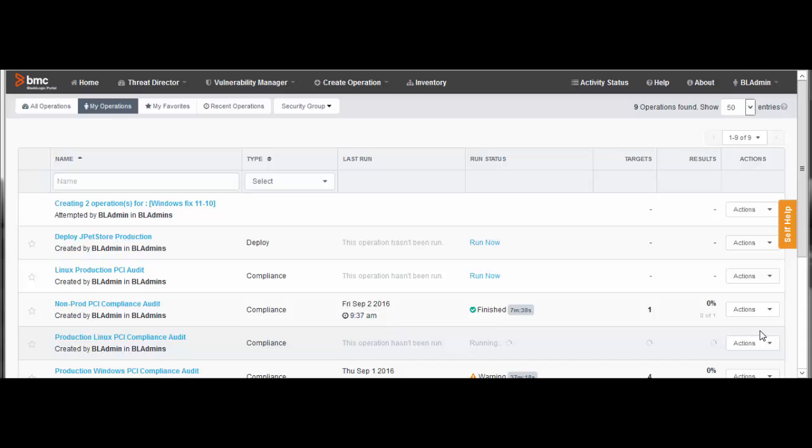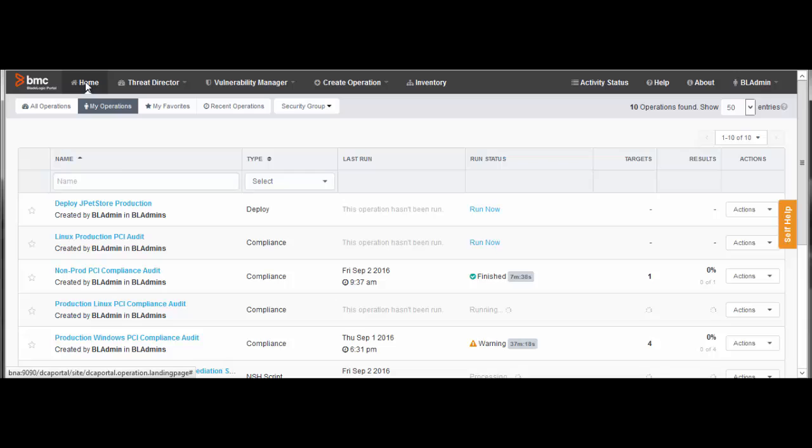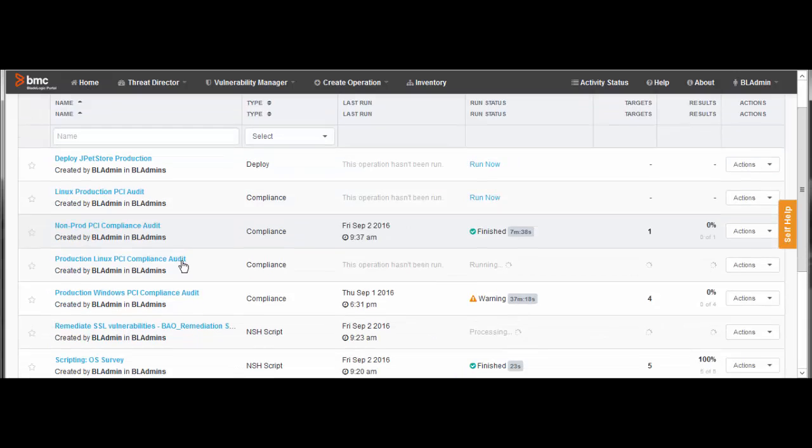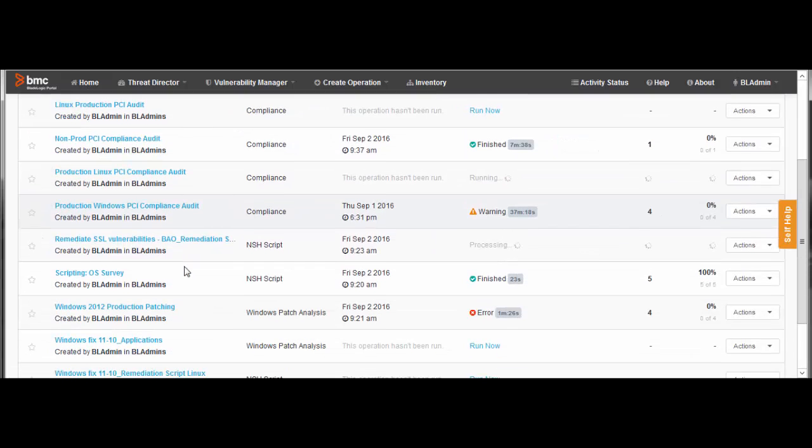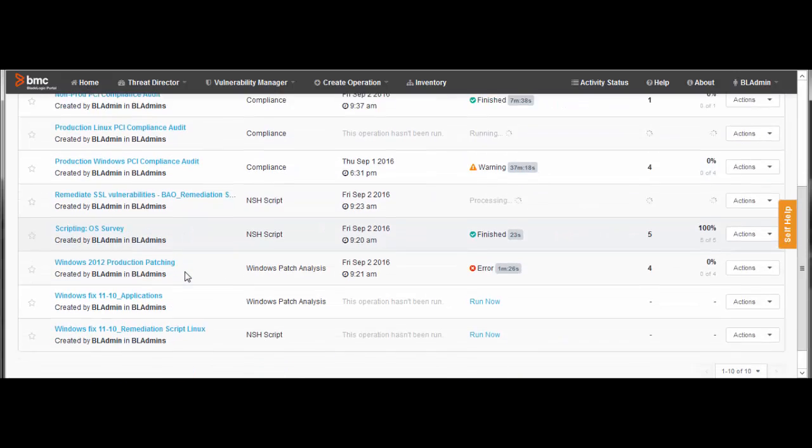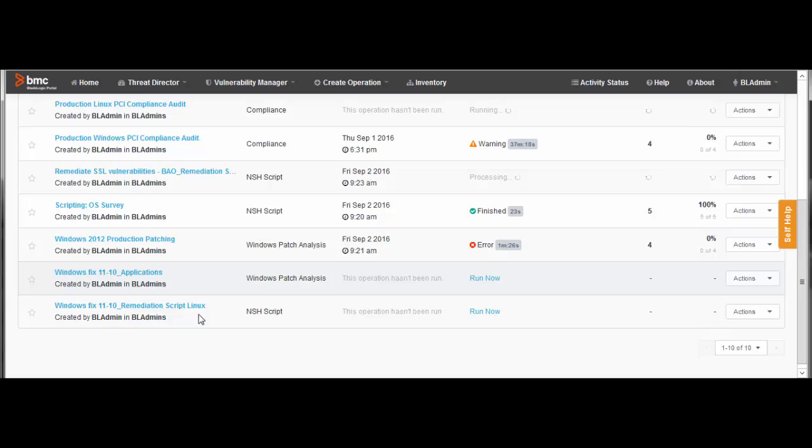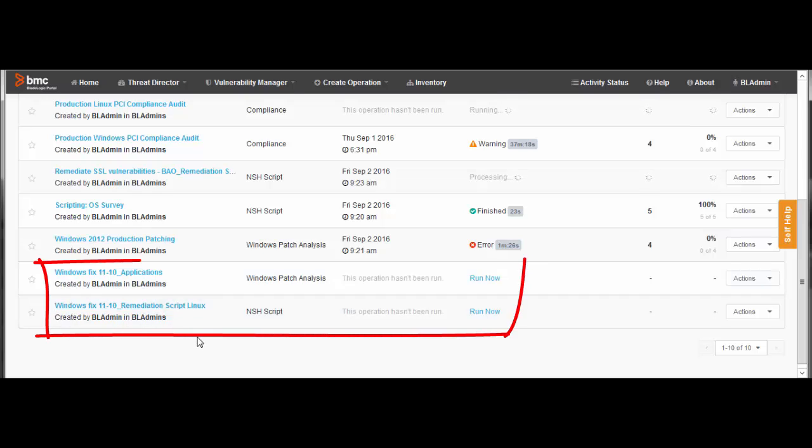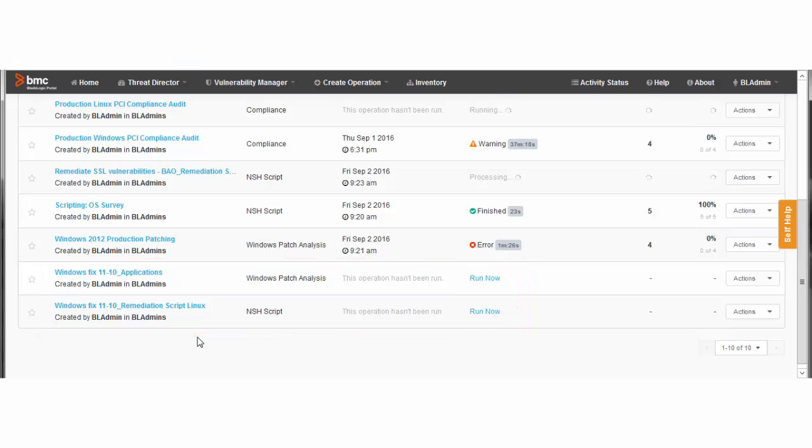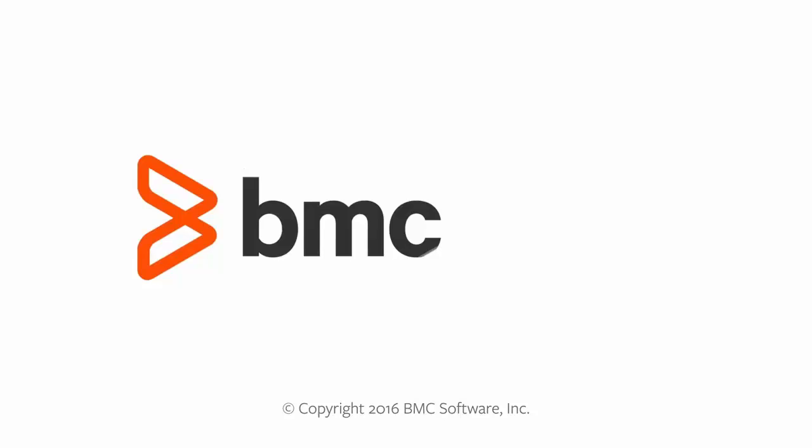When the operations have been generated, you can refresh the browser page and they appear on the portal's home page. If you scheduled the operations to run immediately, they begin to execute. In this example, they are ready to execute according to the schedule I have set up. Thank you for watching.